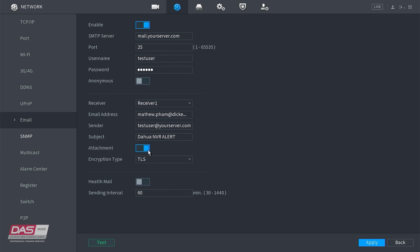We will also need to select the SMTP login encryption type. Once you're happy with the settings, you can click Apply. Before you go, make sure you press the test button to make sure that the SMTP details are all correct and working.